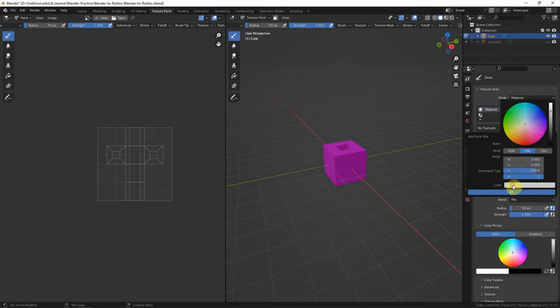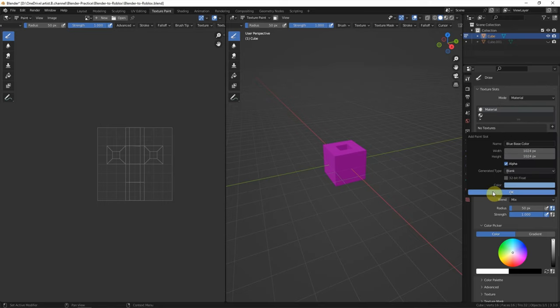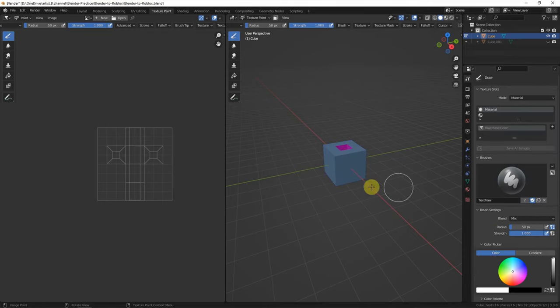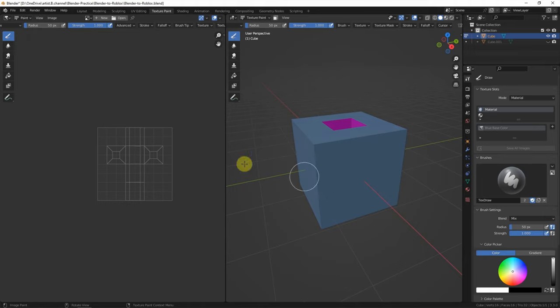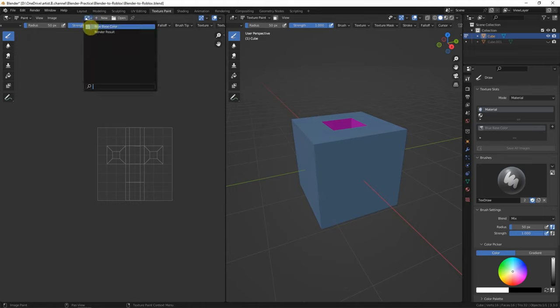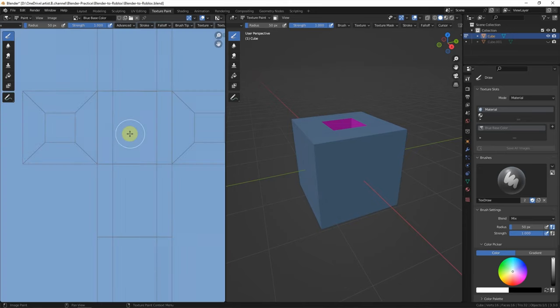And choose another color. Click OK. In the image editor, switch to image texture, blue base color.